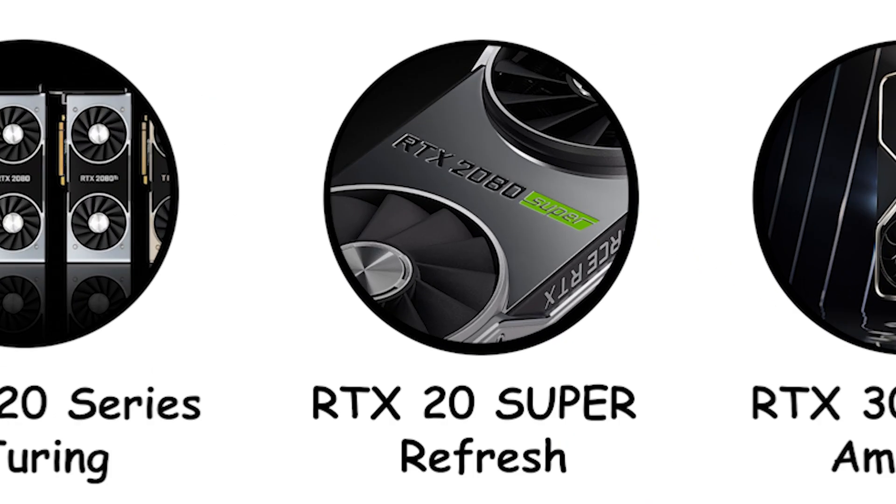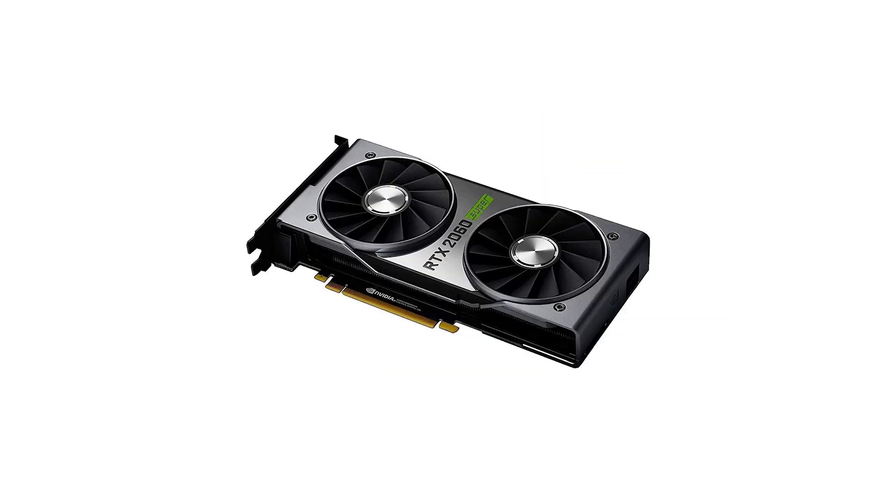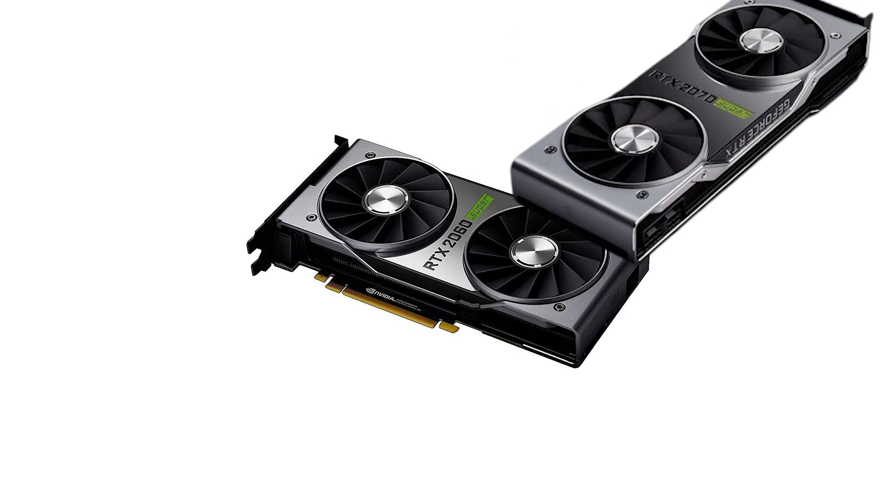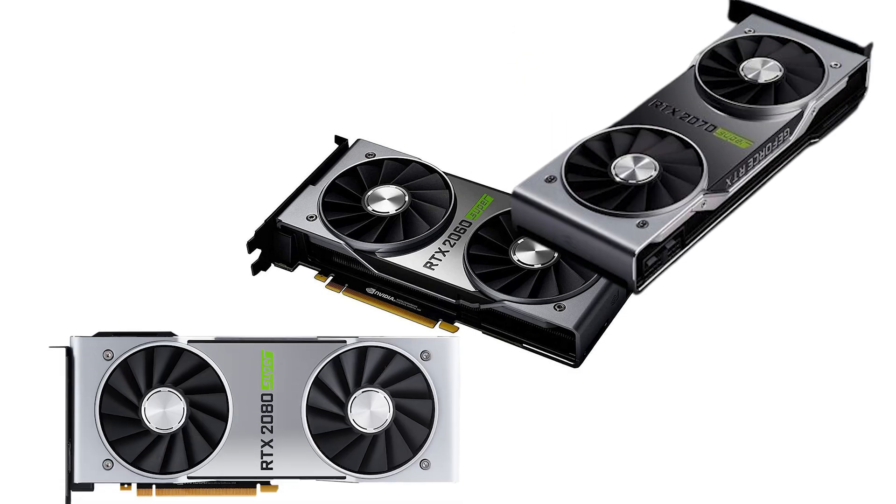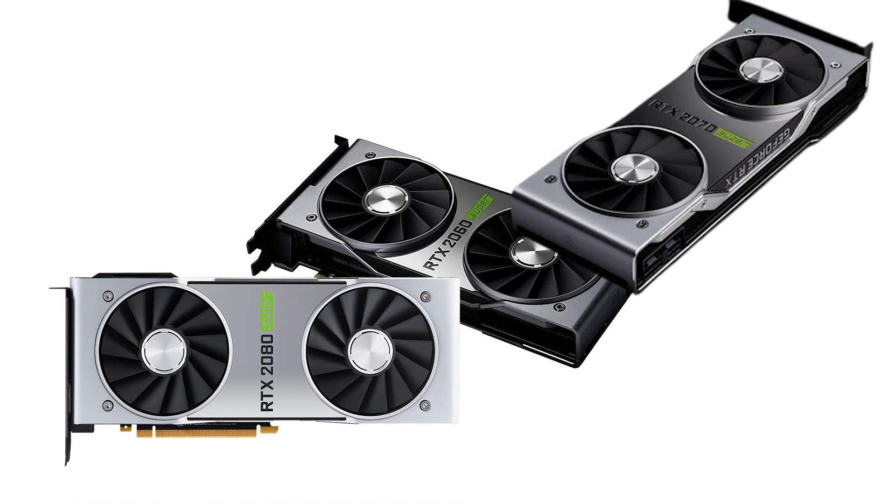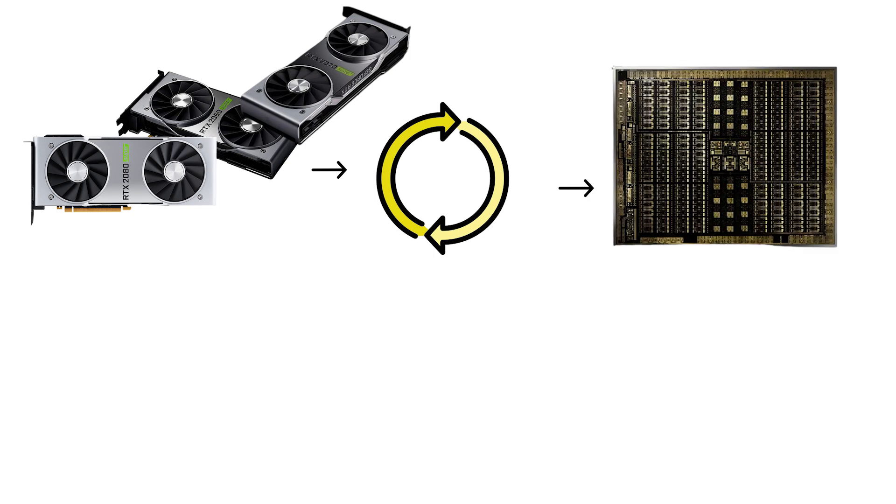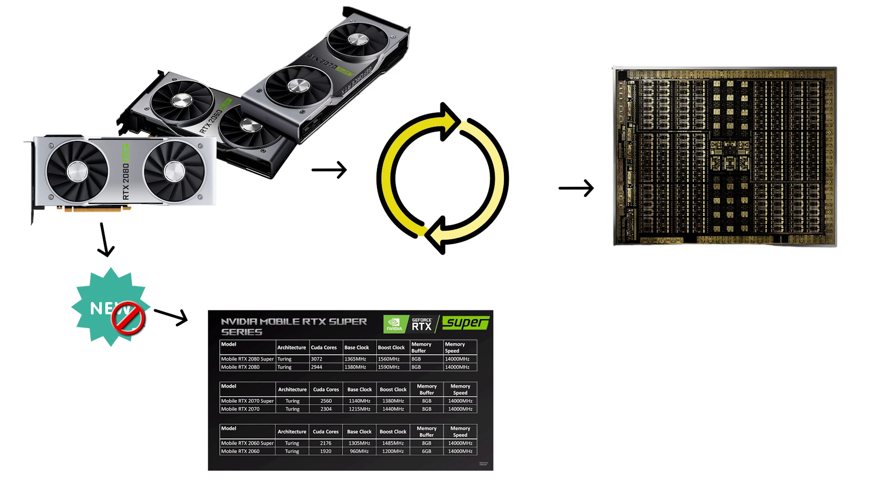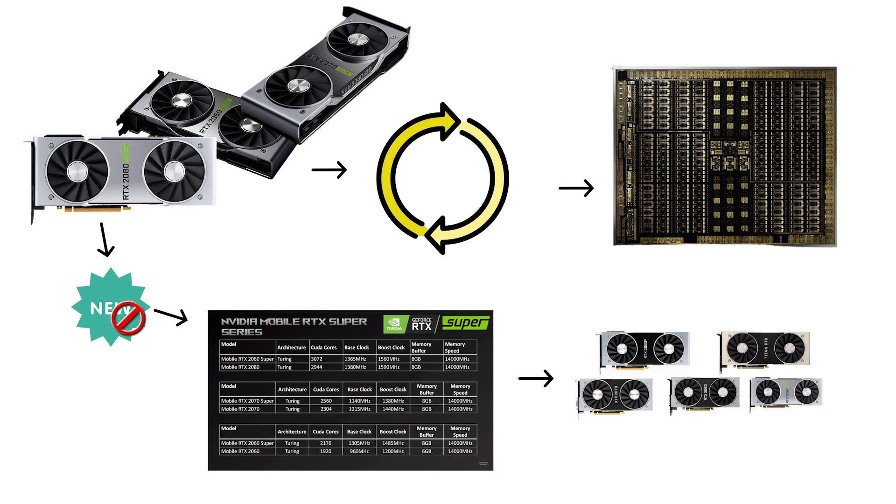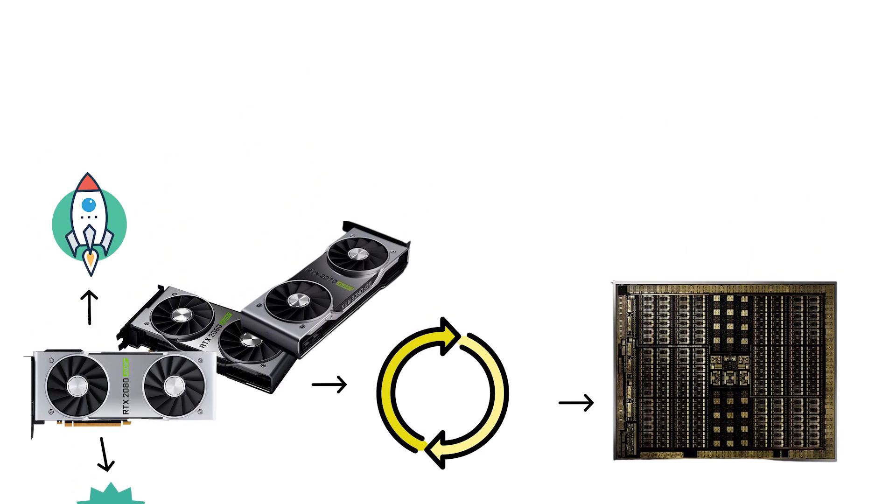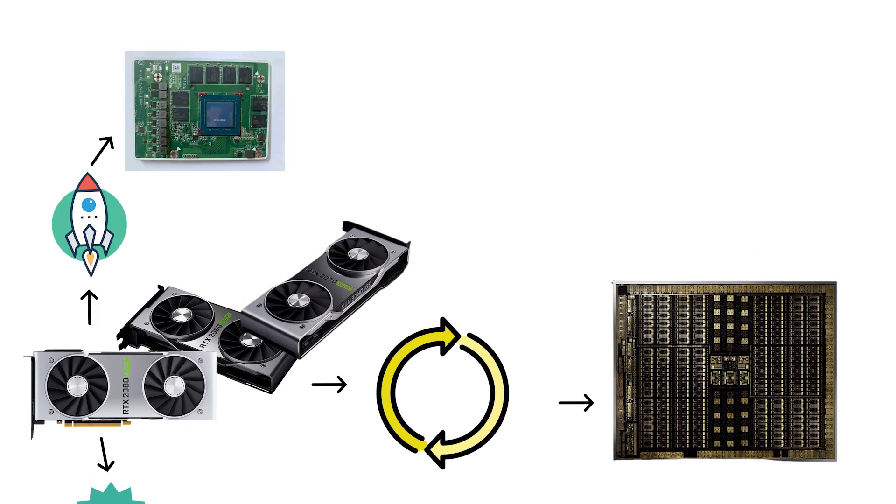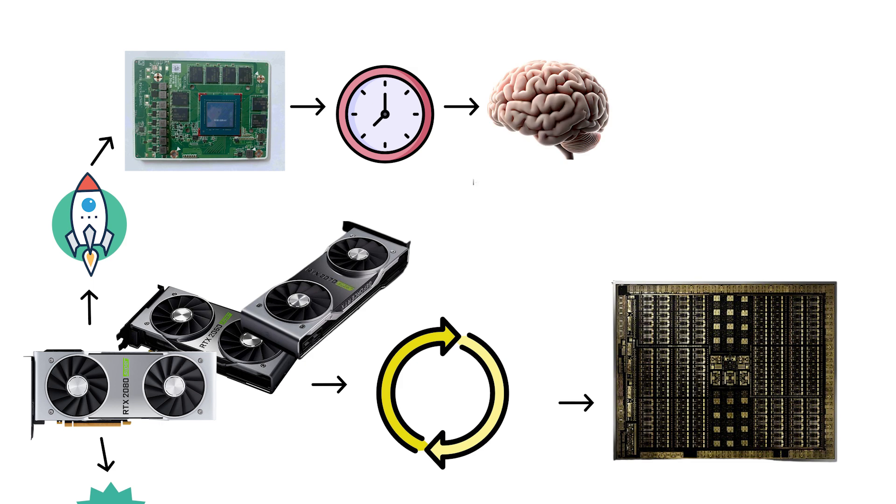RTX 20 Super Refresh. In July 2019, NVIDIA released three Super models: GeForce RTX 2060 Super, RTX 2070 Super, and RTX 2080 Super as a mid-cycle refresh of the same Turing architecture. These were not new architectures, they were higher spec versions of the original RTX 20 cards launched with modest core, clock, and memory upgrades to boost performance.